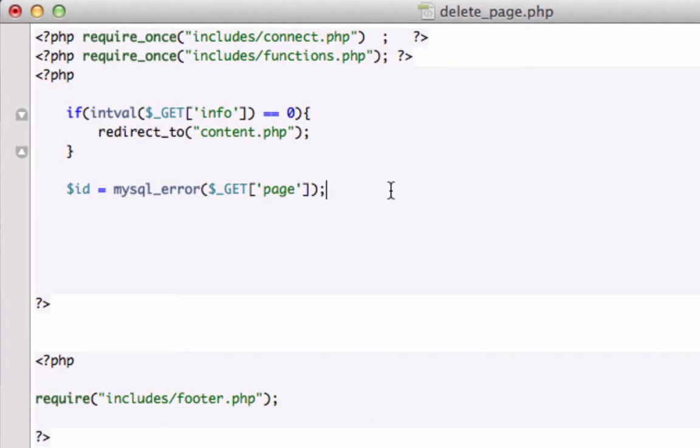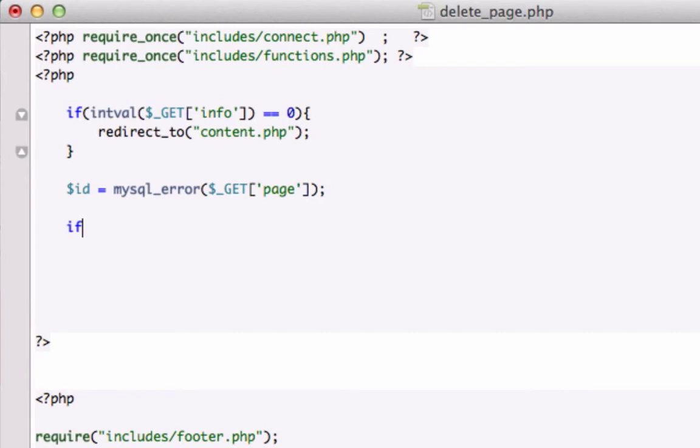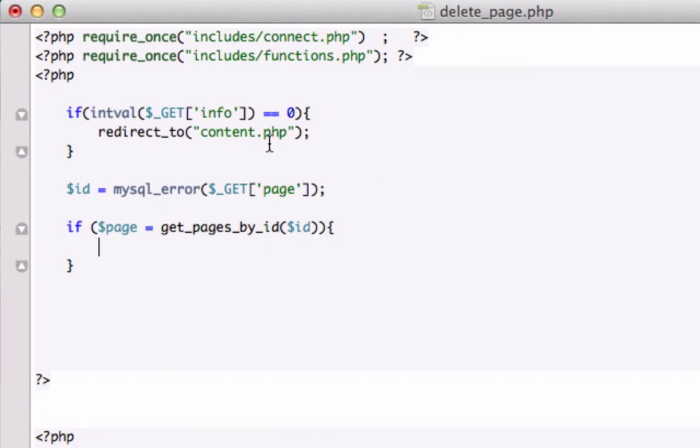Let's go ahead and create our if statement. If page equals, what was our function we were using? Was it get page by ID or get_pages_by_id? I think it was get_pages_by_id. You know, the one where we had our query where we limit one ID. And let's go ahead and execute our query. Sorry about that. It's almost midnight again.